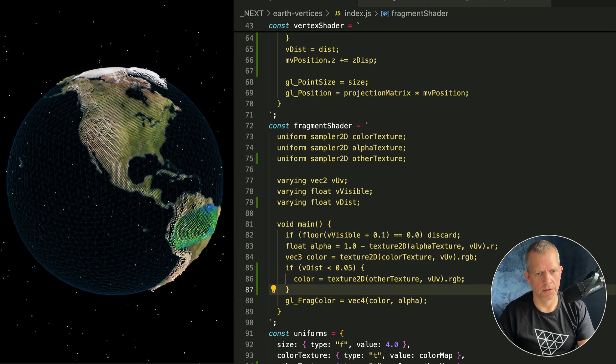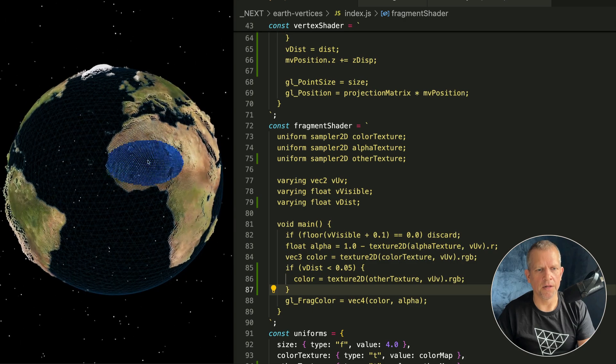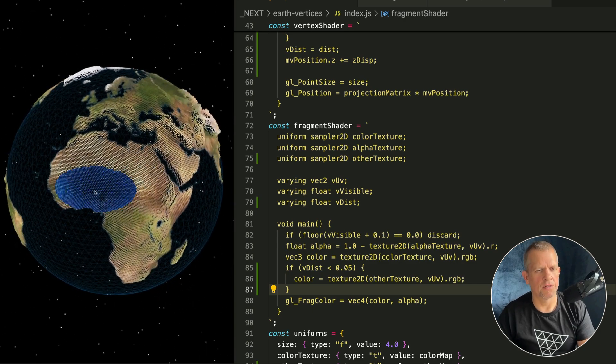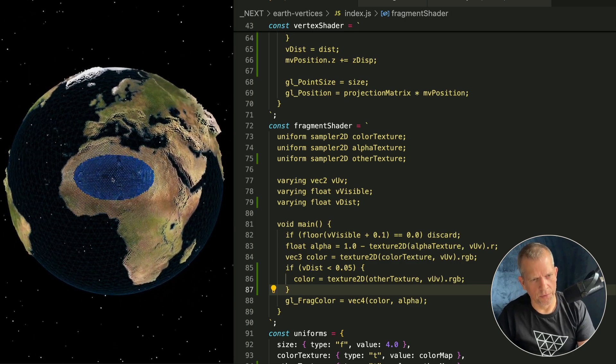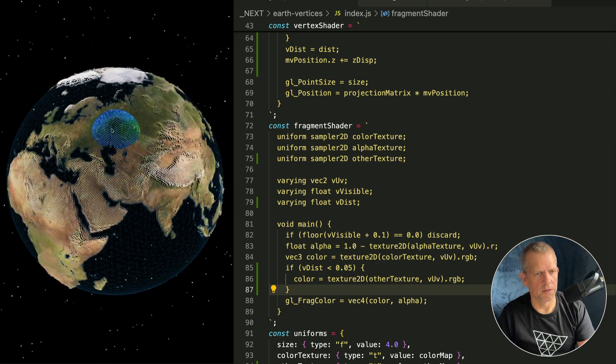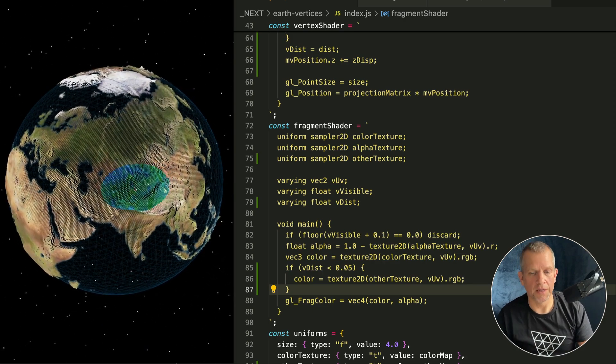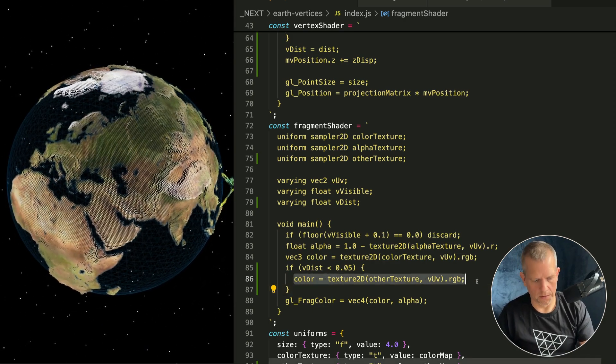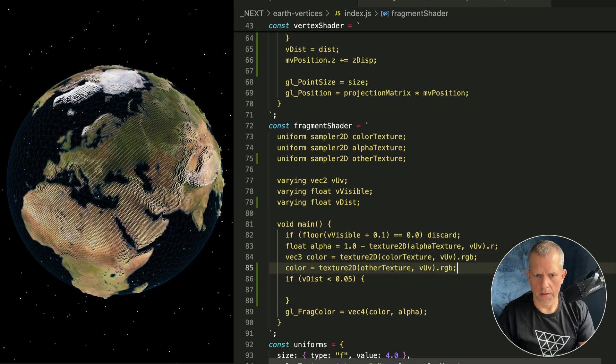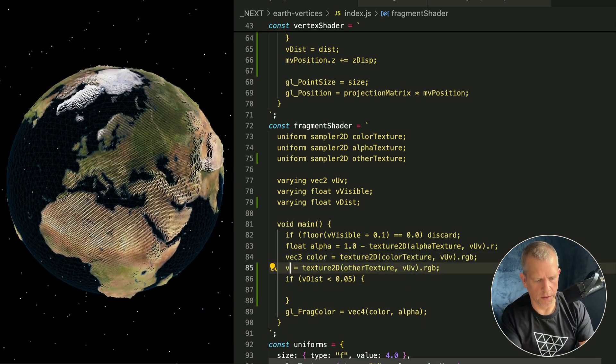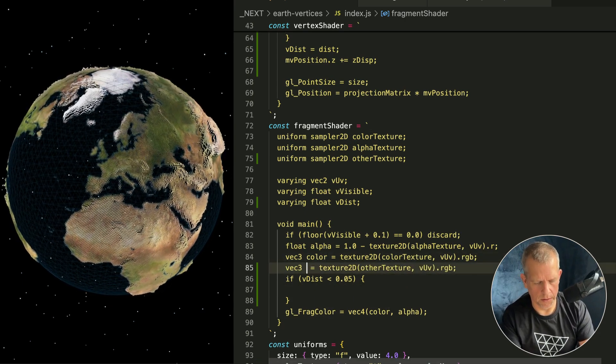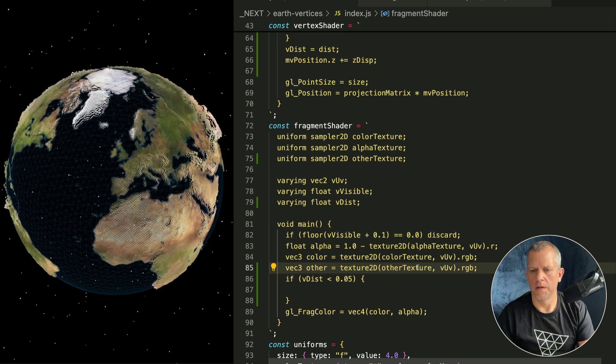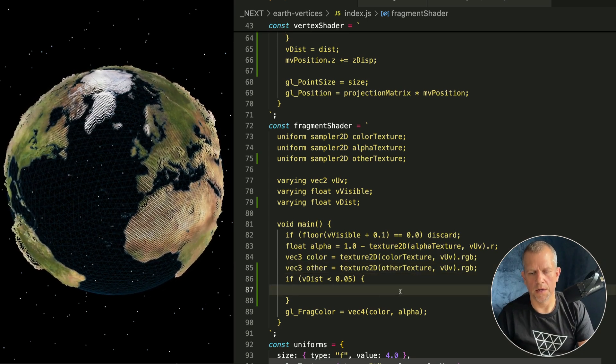It can look like this here: if vDist is less than that threshold, then use that color like that. And let's see what that looks like. All right, pretty cool right? Now wherever I mouse I'm using that other texture.